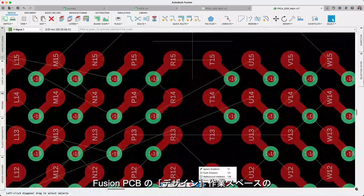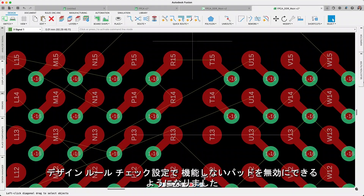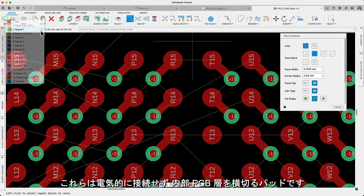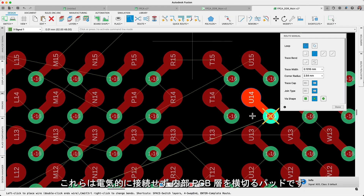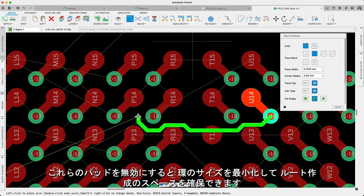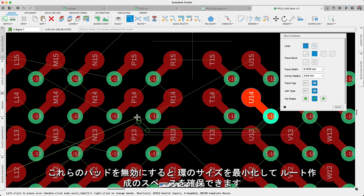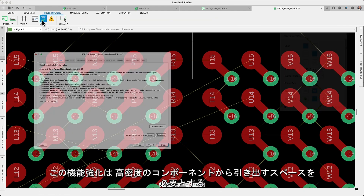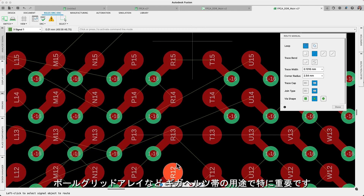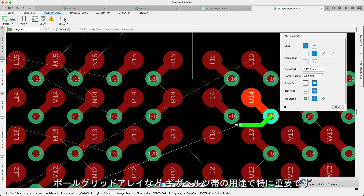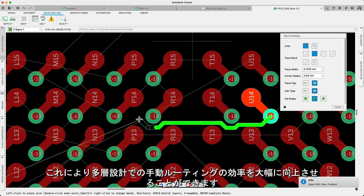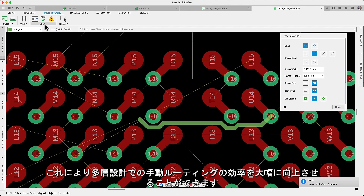Within our Fusion PCB design workspace, in design rule check settings, you can now disable non-functional pads — these are pads that cross internal PCB layers without electrical connections. Disabling them allows you to minimize annular ring sizes, which liberates space for routing. This enhancement is particularly crucial for applications in the GHz range, which require the space to break out of high-density components such as a ball grid array, and vastly improves your manual routing efficiency in multi-layer designs.